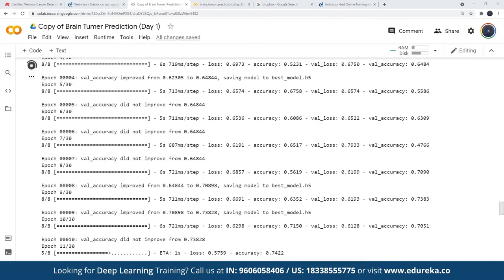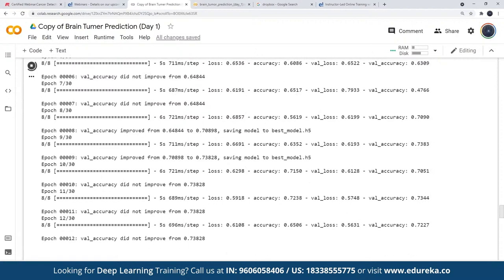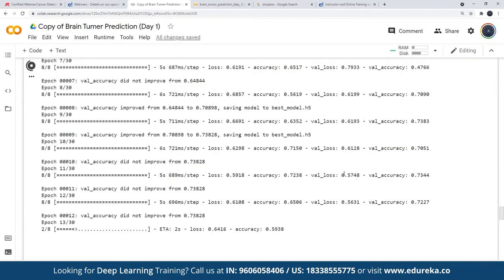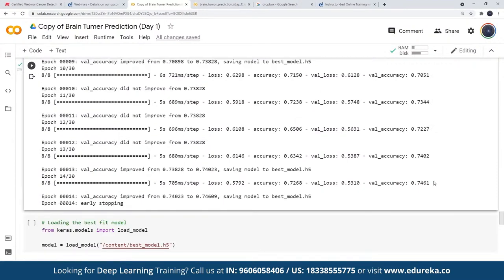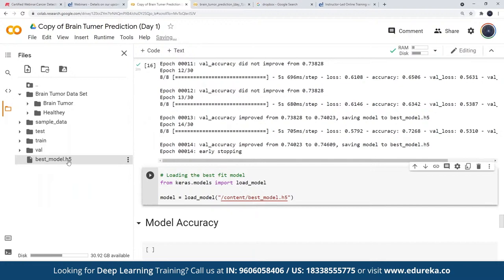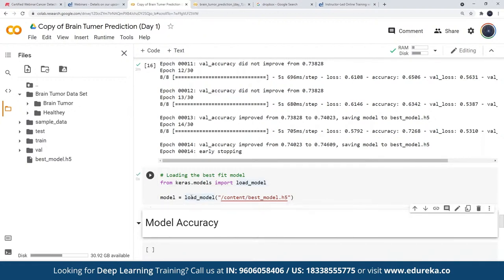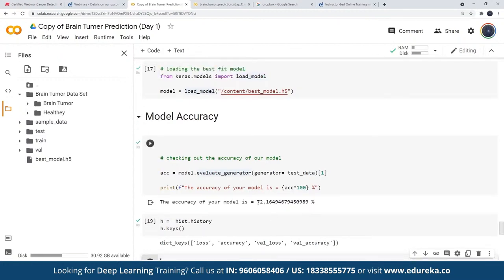The training is progressing. At the start, accuracy is 0.44 — that is 44 percent. With every epoch, the loss is getting decreased and the accuracy is getting increased. In our scenario, we reached an accuracy of 74.61 percent, after which we stopped execution. We saved the best model using our model checkpoint callback. We can then load this model using TensorFlow's load_model method and perform evaluation on new data. The evaluation on the test data gives us 72 percent accuracy.